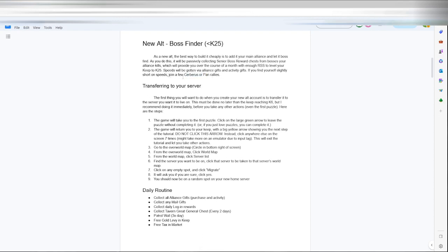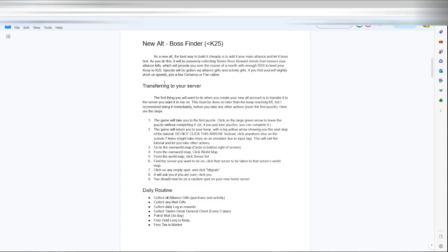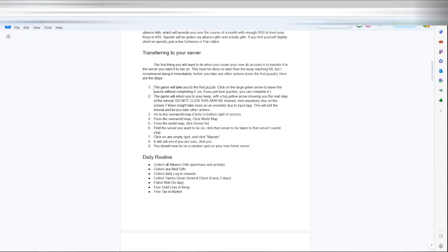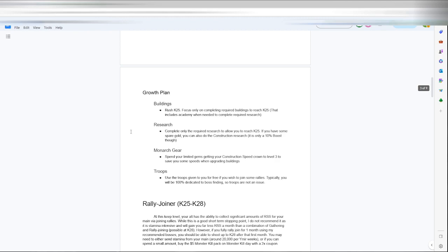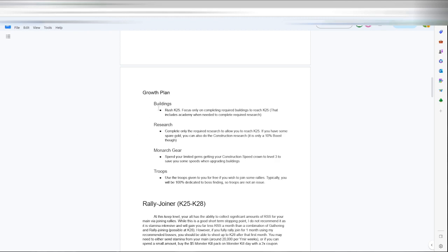Join some servers and some pan rallies to get the speeds you need, and then that'll be about it. This kind of shows you how it tells you how to transfer, what your daily routine should be. Collect your gifts, your mail gifts, your daily login rewards, your taverns, your wall, free gold, free tax.